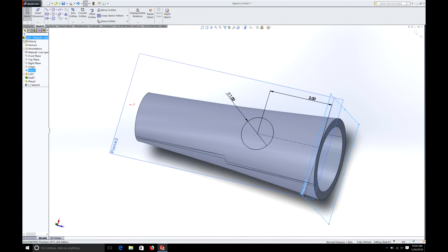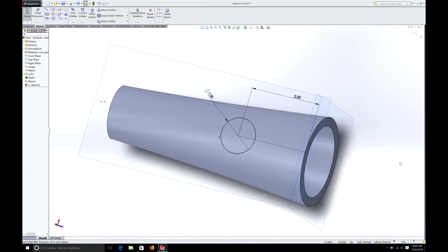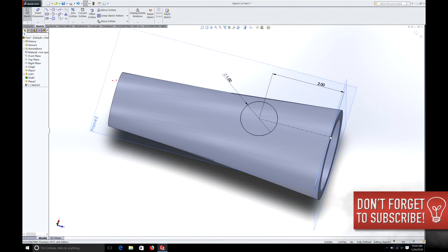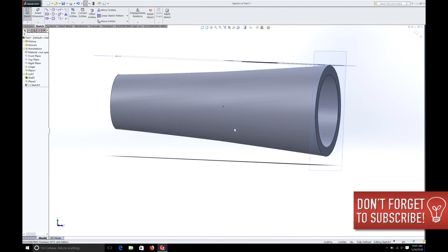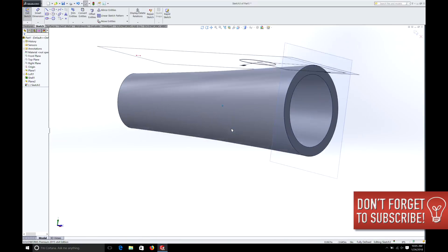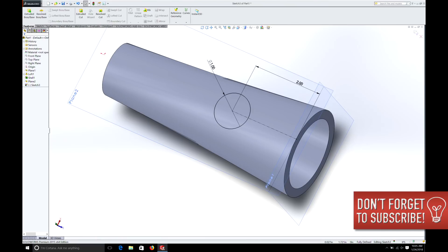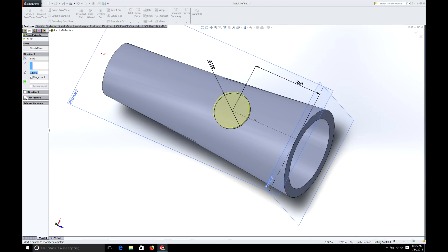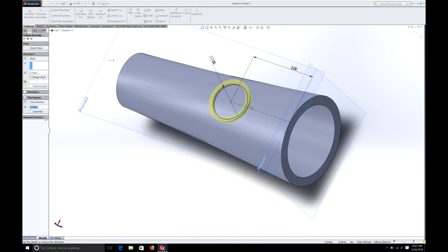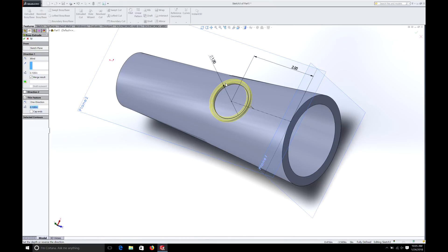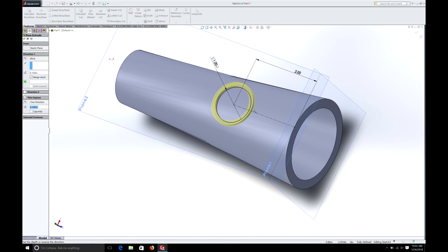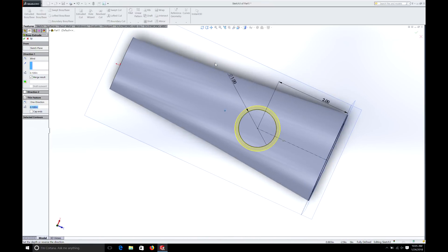You can see it's right on the edge, locked in — it knows we want to be two inches from that edge. But this circle is floating in space, so here's a neat trick: go to Features and do Extruded Base. Select Thin Feature — we want a pipe, so we'll make it 0.1 inches wall thickness with an inside diameter of 1 inch.